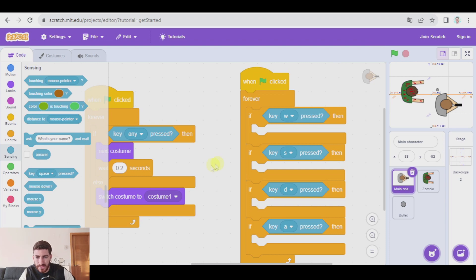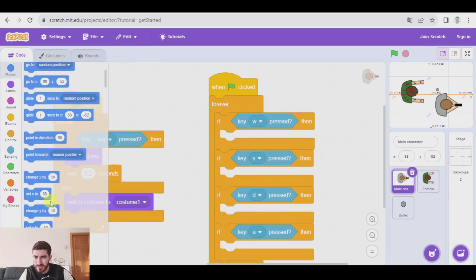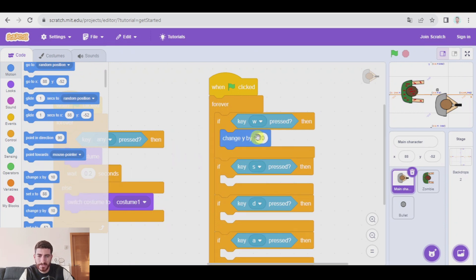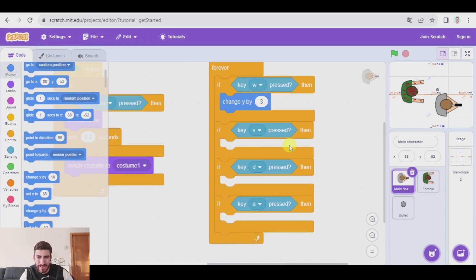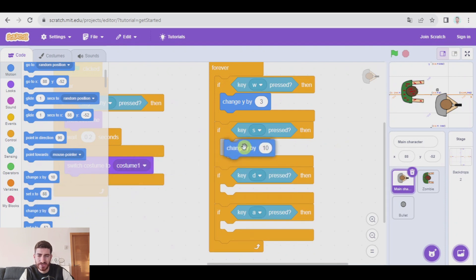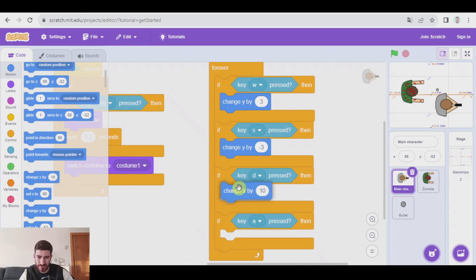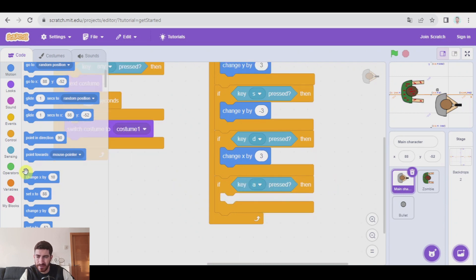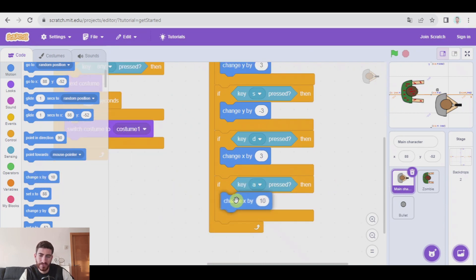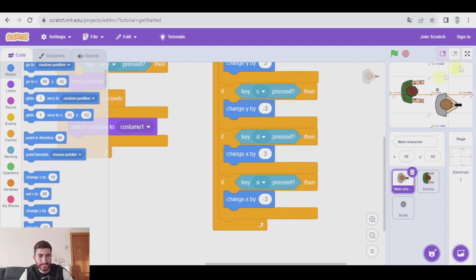So W is going to be used to move up — we change Y by 3, for example. With S, which is also on the vertical axis, we change Y by negative 3. To move right with D, that's the horizontal axis, we change X by a positive number. And for A, we're moving left, so we change X by a negative number.